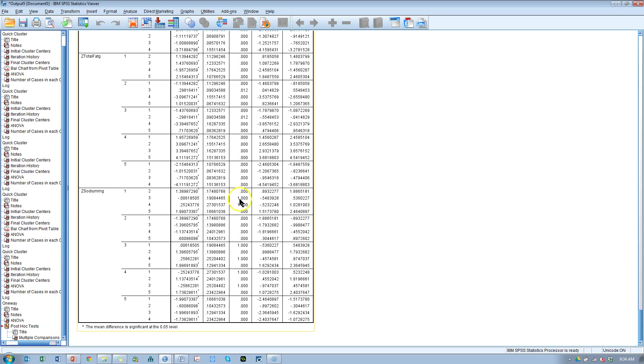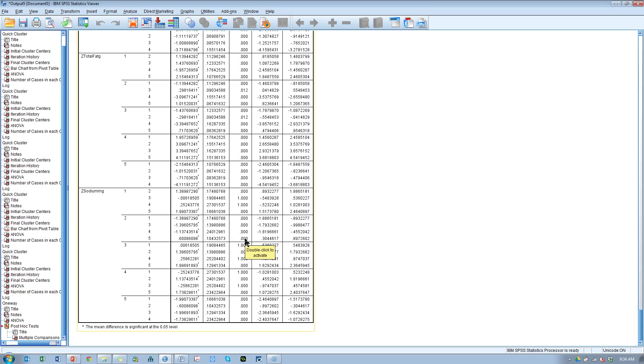So this is another way to validate whether you've extracted the right number of clusters. If you see that all p-values are significant, then you can say with confidence we have a strong stable cluster model.